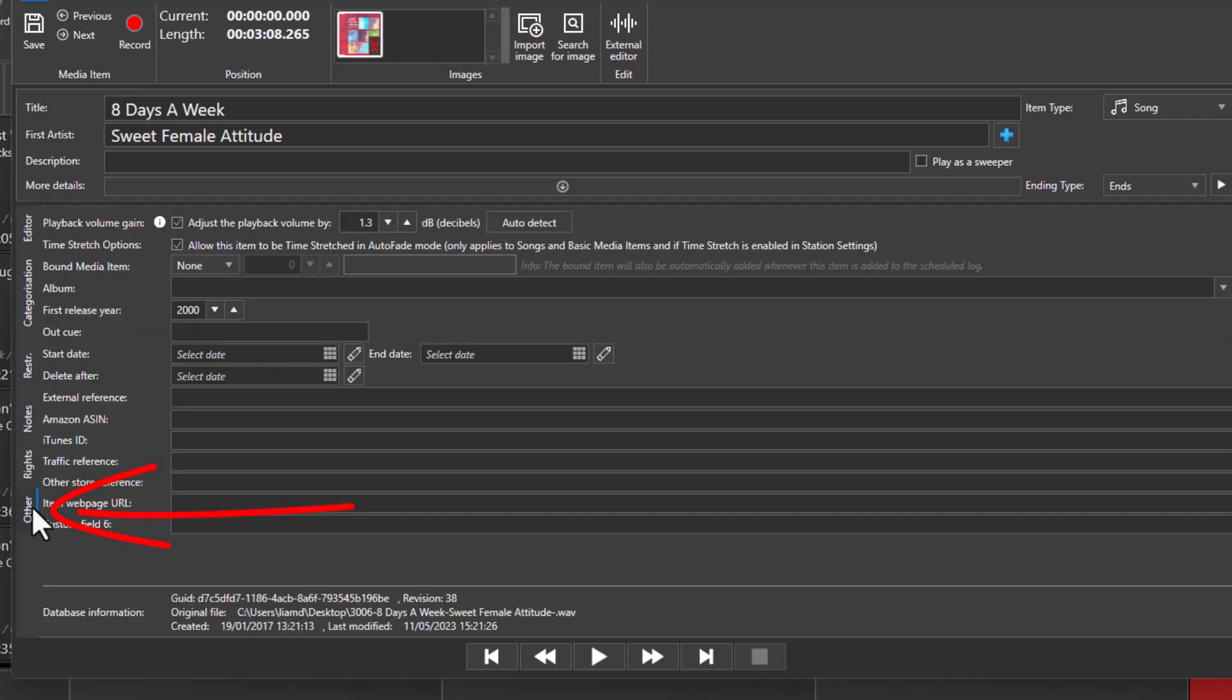If we switch to the other tab, you can also see the start and end date and a deletion date. This can be used to allow you to set the date range between which this item can be used.